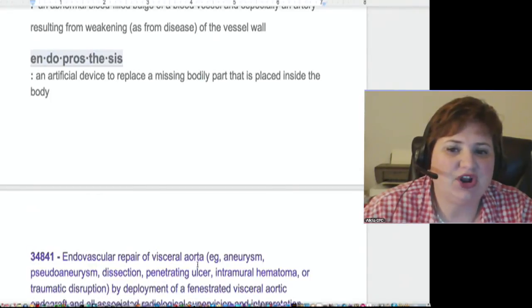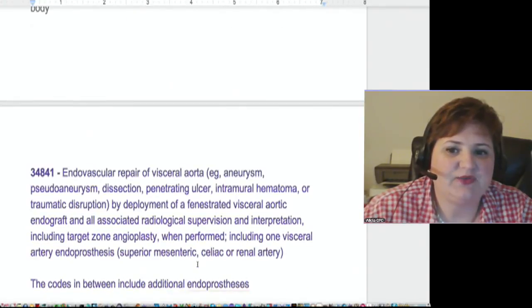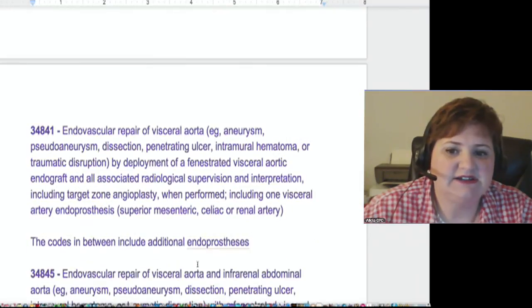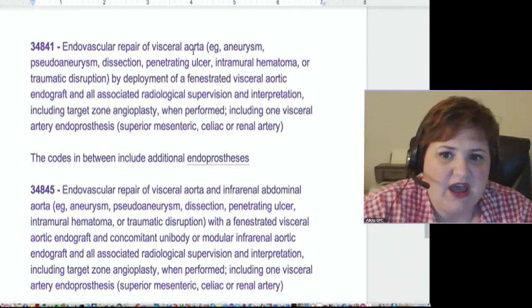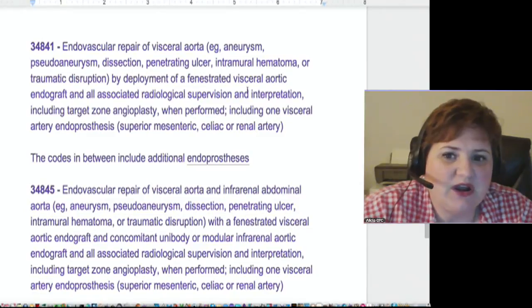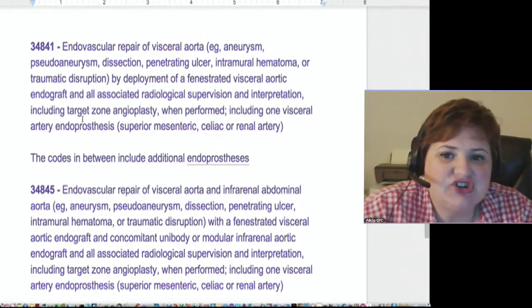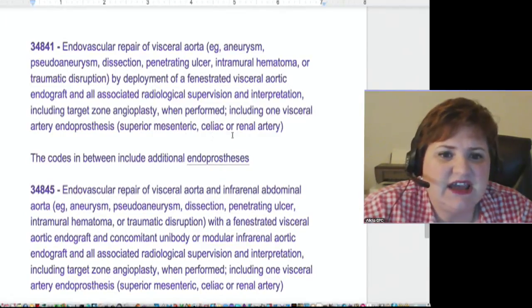So the codes we're going to look up for this procedure, this EVAR, are going to be 34841 and 34845. It's an endovascular repair of visceral artery aneurysm, pseudoaneurysm, dissection, or penetrating ulcer, by deployment of a fenestrated visceral aortic endograft, and all associated radiological supervision and interpretation including target zone angioplasty when performed, including one visceral artery endoprosthesis — superior mesenteric, celiac, or renal artery.